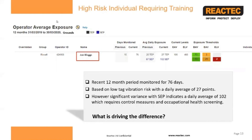Once logged in, for this particular example, you access the HAVS drop-down box in the main toolbar and select operator average exposure. This report shows a list of employees on the left-hand side. For the highlighted individual, you will see the days monitored in the current 12-month period — 76 days — and 15 days in the prior period. His average daily exposure based on TEP is 27 points, and based on the sensed real-time exposure (SEP), it's 102 points, which brought our attention to this individual as needing investigation.